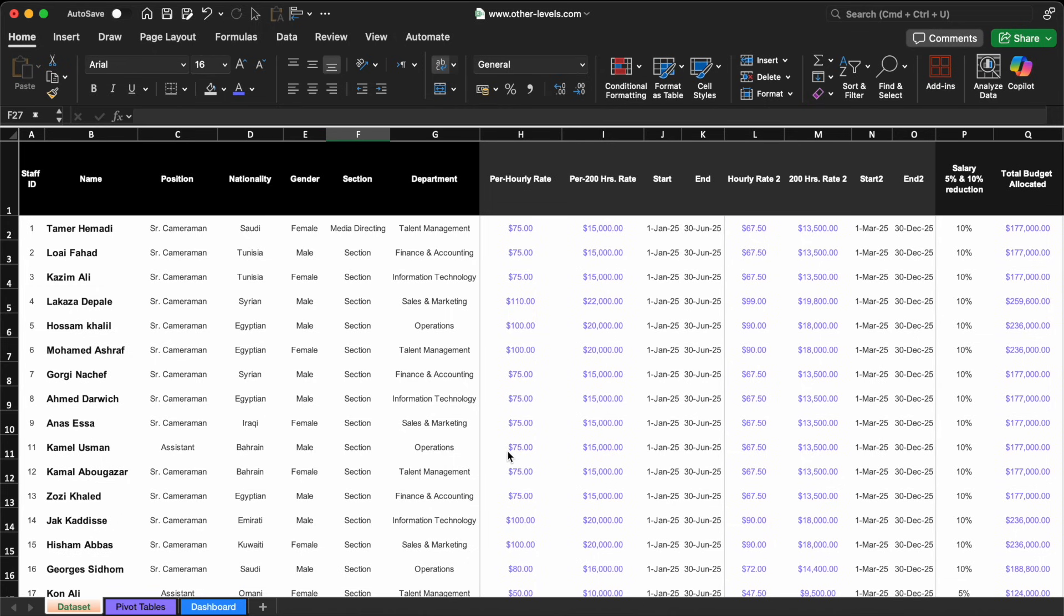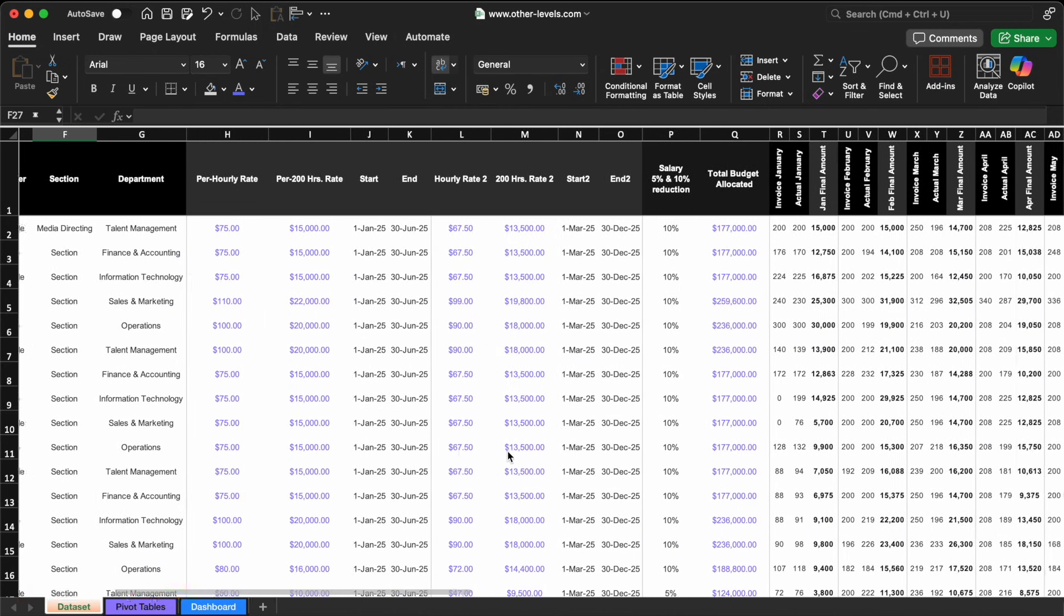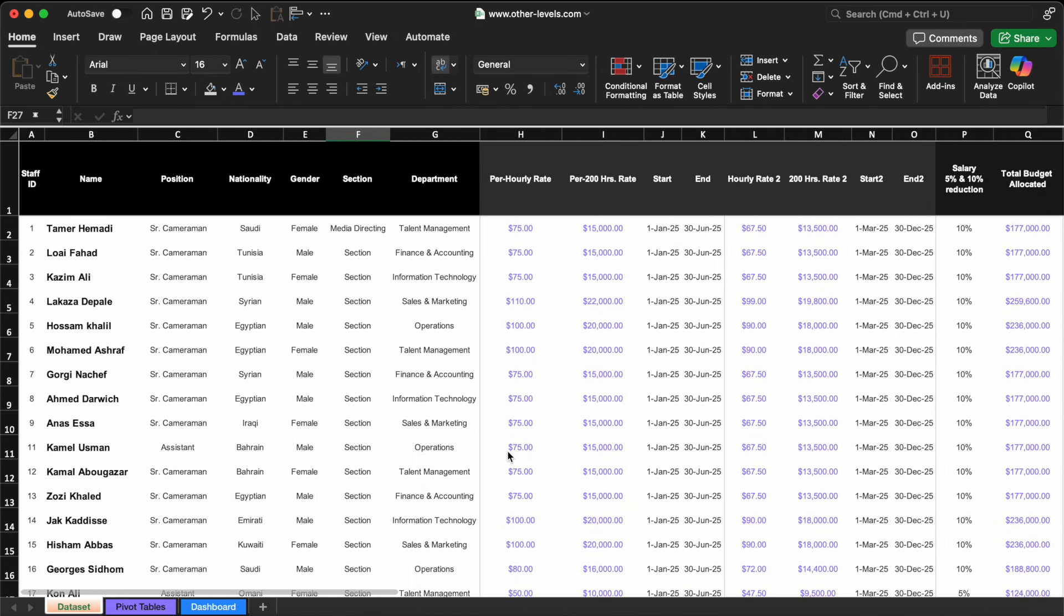Take a look at the dataset in front of us. We have a wide range of columns. This data might have been created manually or exported from a specific system.